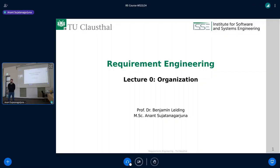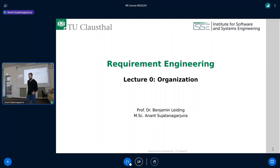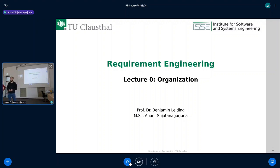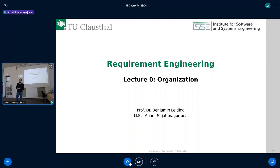Welcome to the first lecture of Requirements Engineering for the upcoming winter semester. This is going to be a special lecture because you can watch us online via BigBlueButton, but we'll also have special lecture content that is hopefully less boring and adds a little bit of quality. What we're going to do today is go through all the relevant organizational issues that might be relevant for you, and then next week we'll start covering some actual content.